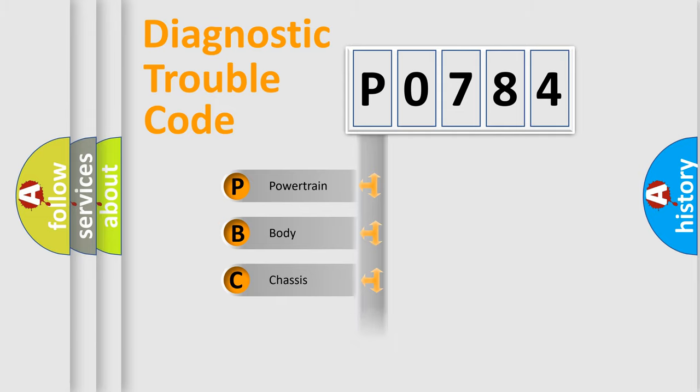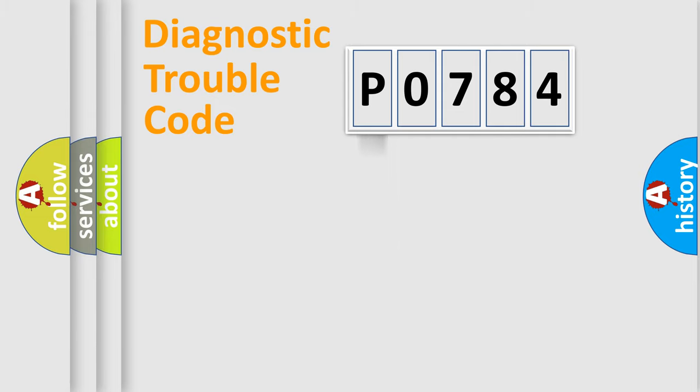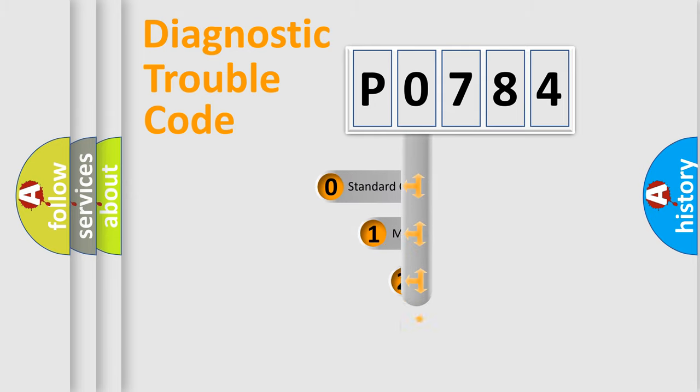Powertrain, Body, Chassis, Network. This distribution is defined in the first character code.